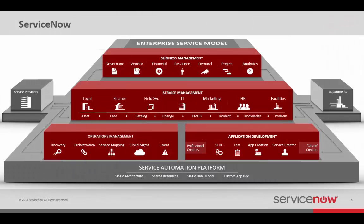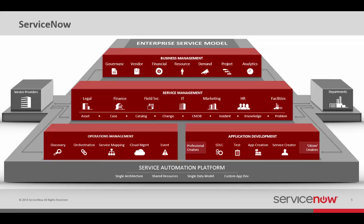So what you're looking at right here is kind of that description of applications that ServiceNow supports. And what we're known most for is that center block there, the service management block. And you can see a number of different departments: legal, finance, field services. So those are the other service departments I might have been talking about. But we're going to be focusing on the IT department. And so that is going to be with incident management, with change management, with the configuration management database. But we have applications that support IT governance risk and compliance which will be also useful. Vendor resource management or vendor performance management, performance analytics, operations management, and more.